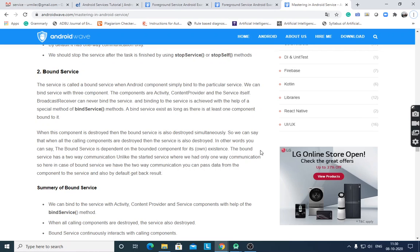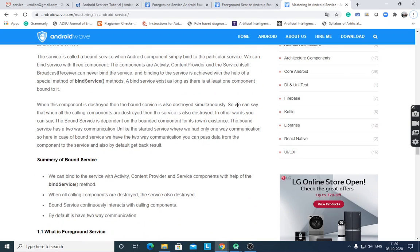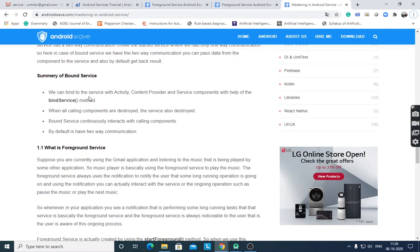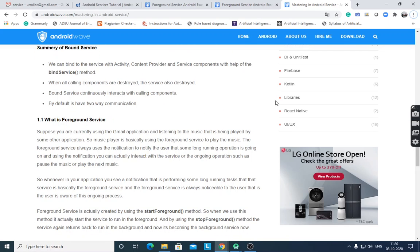Binding to the service is achieved with the special method bindService(). A bound service exists as long as at least one component is bound to it. For unbinding, when the component unbinds, the service should be destroyed. When all calling components are destroyed, the service is also destroyed. Bound service continuously interacts with calling components, making it a two-way communication.